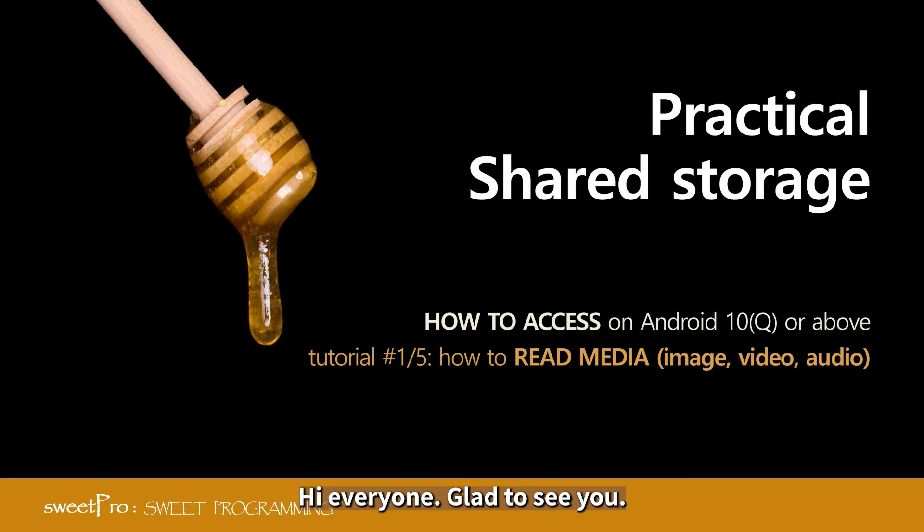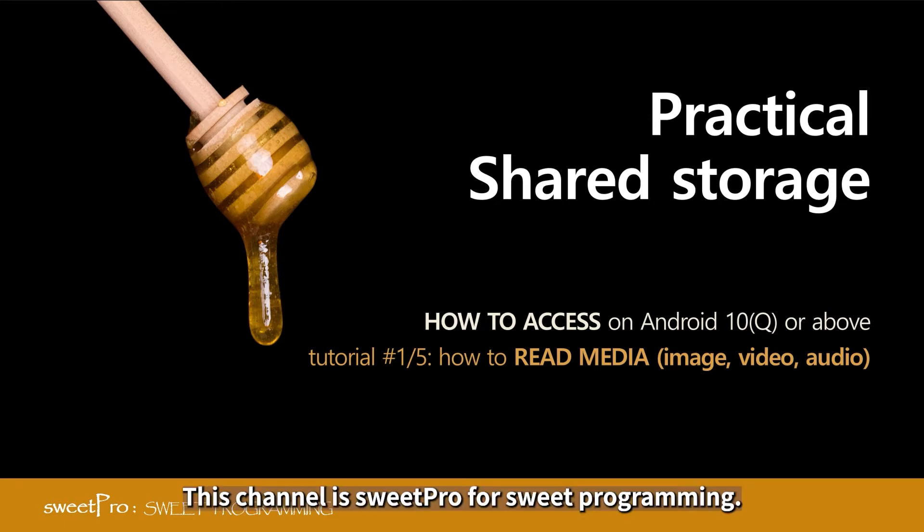Hi everyone. Glad to see you. This channel is C-Pro for Suite programming.